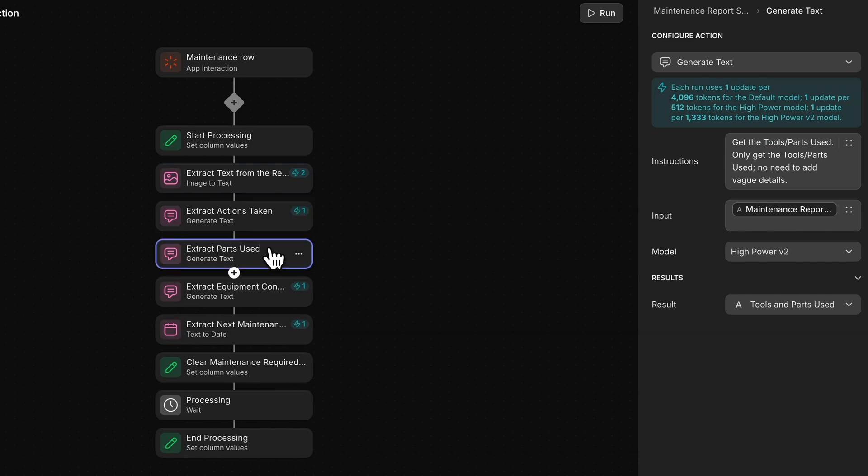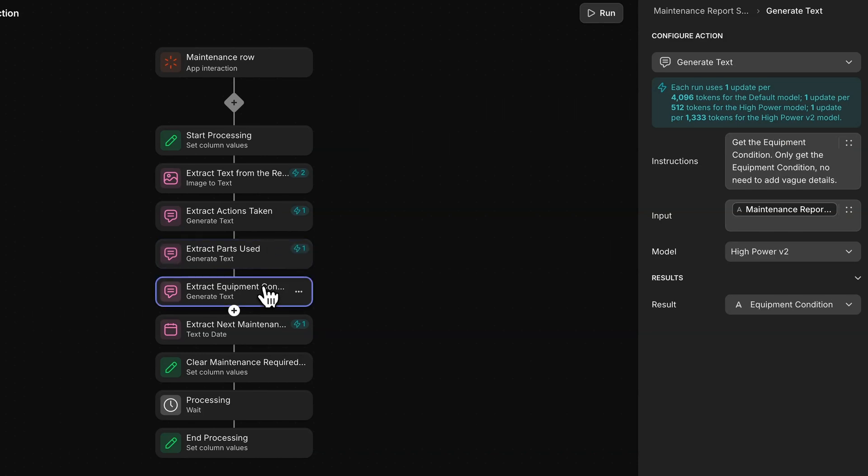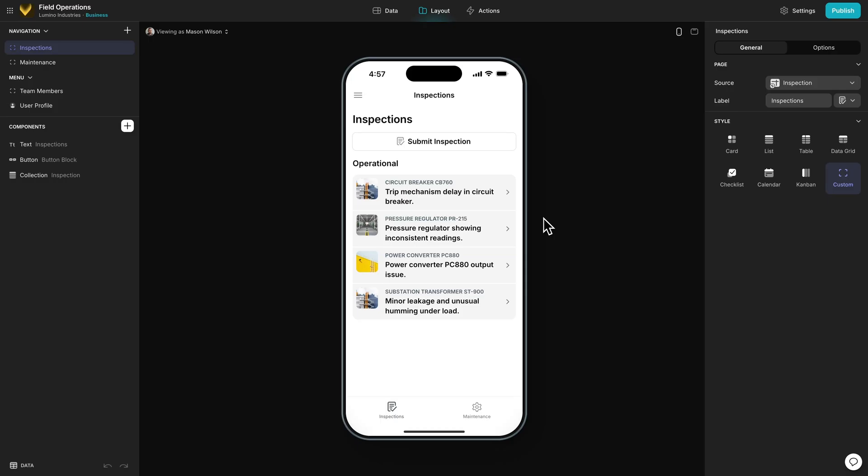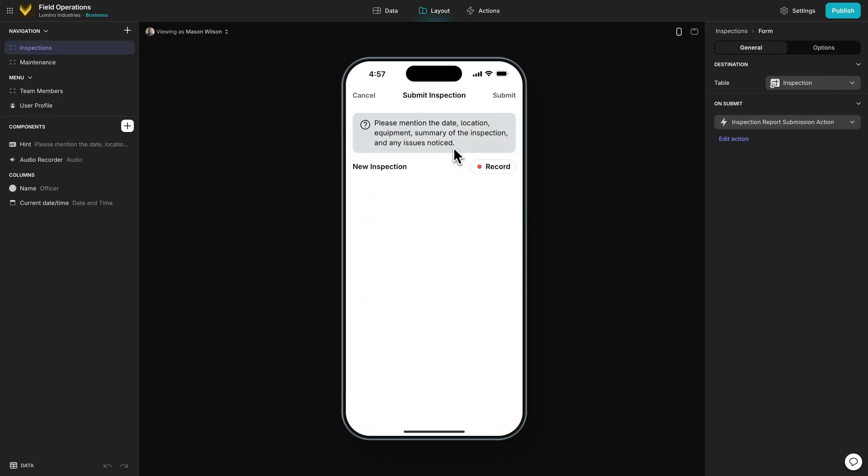The second action identifies the tools and parts that were used. The third action notes the equipment conditions, and the final action records the due date. That's the field operations example.